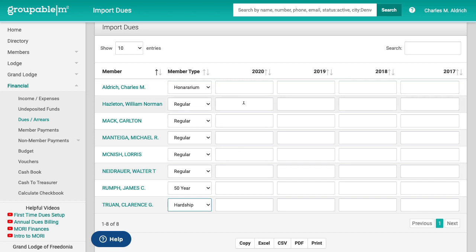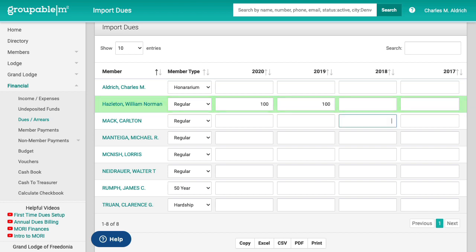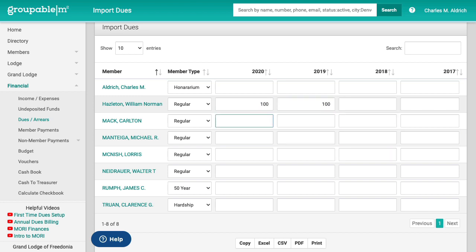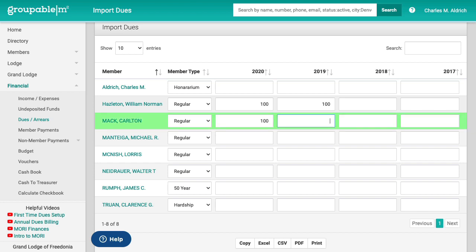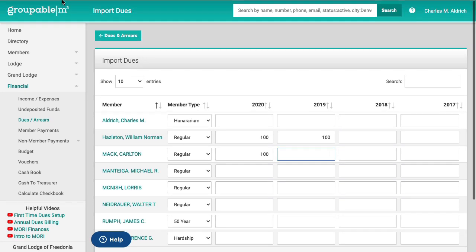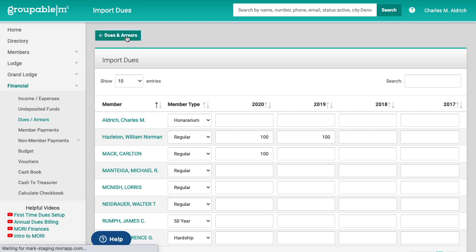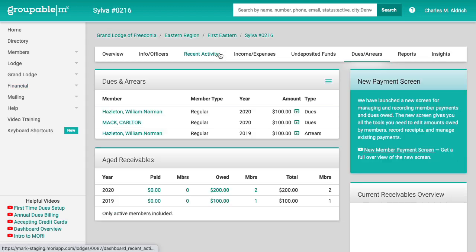We'll say that Hazelton, that he still owes me for 2020 and he owes me for 2019. Now this screen here, I'm using my arrow keys and I'm just running around here and I can just run around and edit the values that are in these cells. And we'll say that Mac here, that he still owes me for 2020. So at that point, I've set up my historical dues for what people owe me at this point. So I'm just going to scroll up here. I'm going to go back to my dues and arrears.